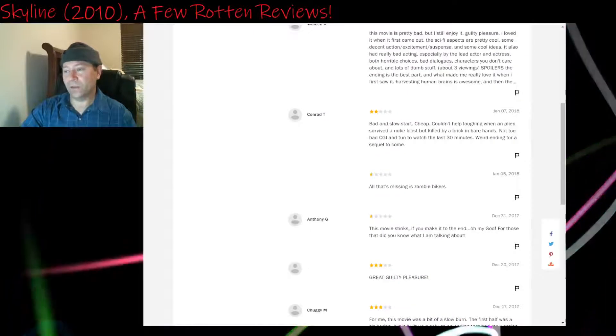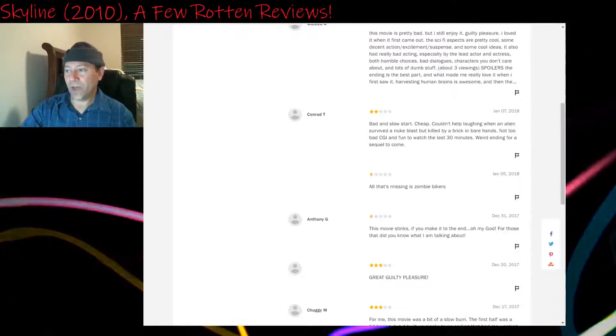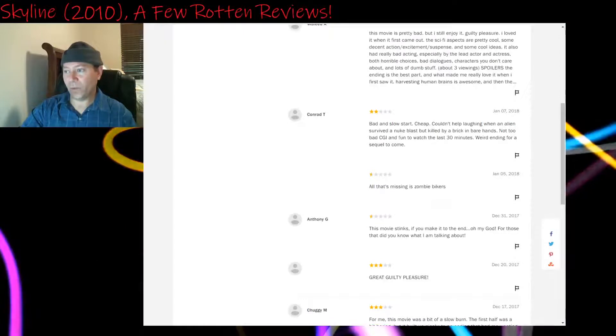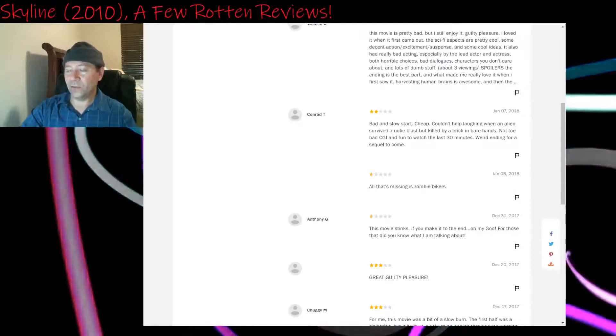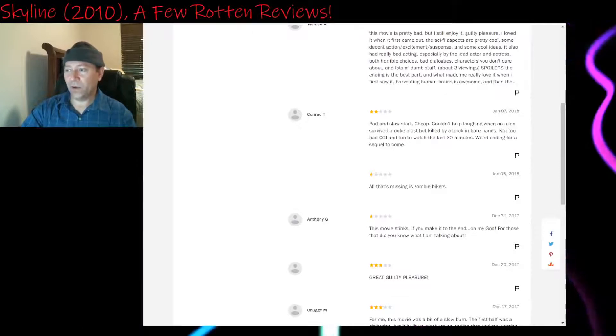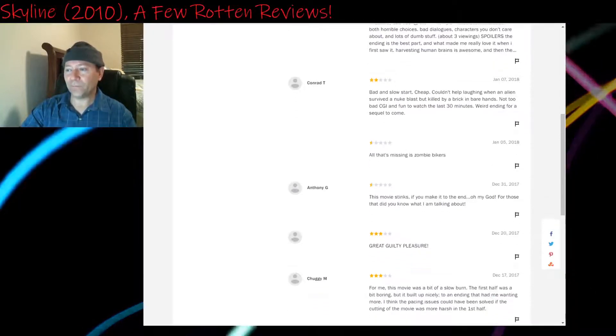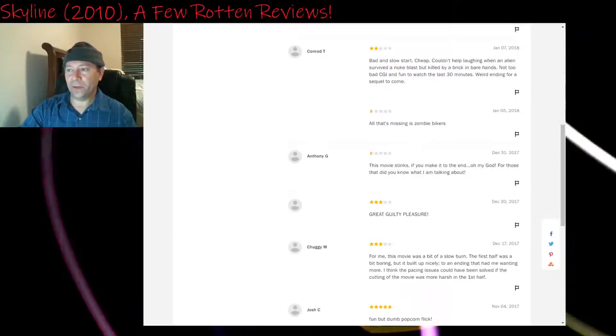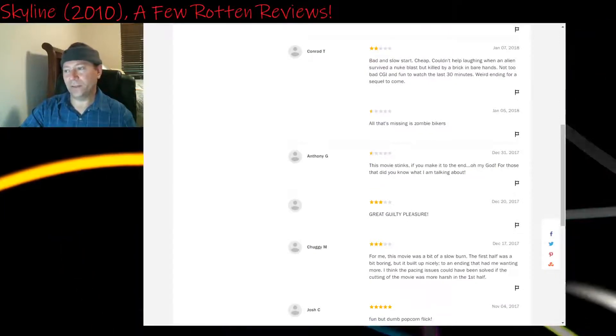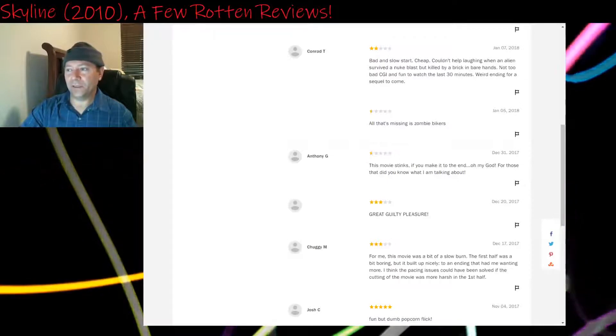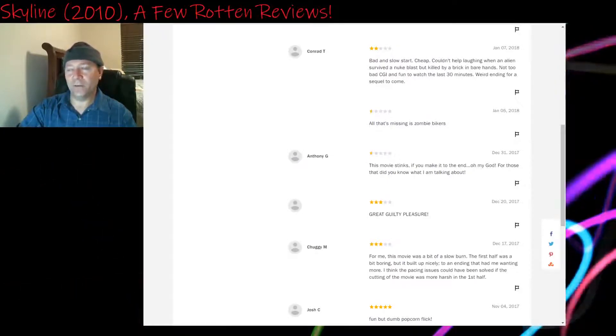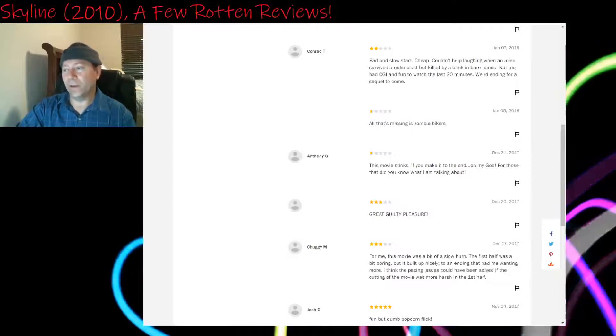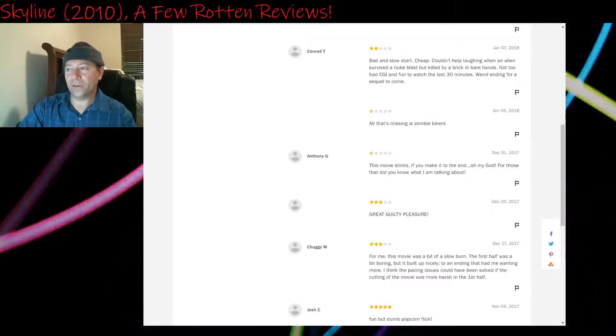Two stars: Bad and slow start. Cheap. Couldn't help laughing when an alien survived a nuke blast but killed by a brick in bare hands. Not too bad CGI and fun to watch the last 30 minutes. Weird ending for a sequel to come. Yeah, the military uses what looks like a nuke on it. There's another scene where, yeah, physically they can kill an alien. It's a different alien with a brick. Okay, that's not really a flaw, though. It's just it could have been explained better, maybe.